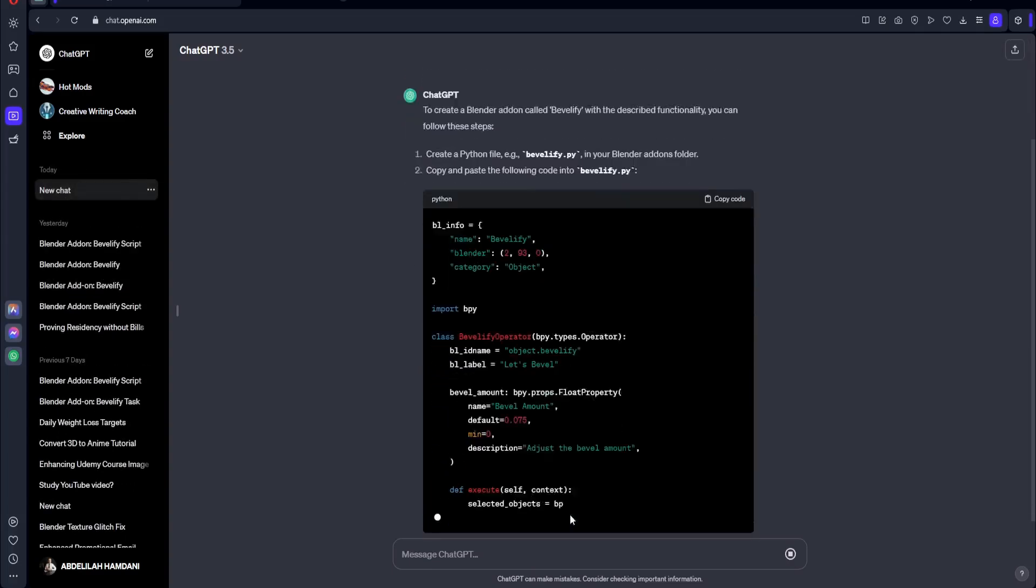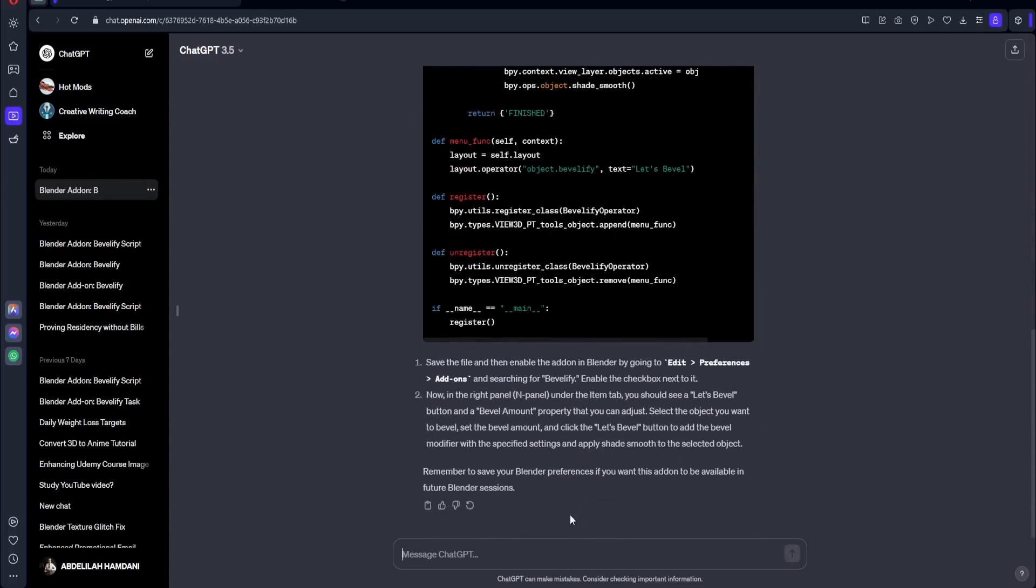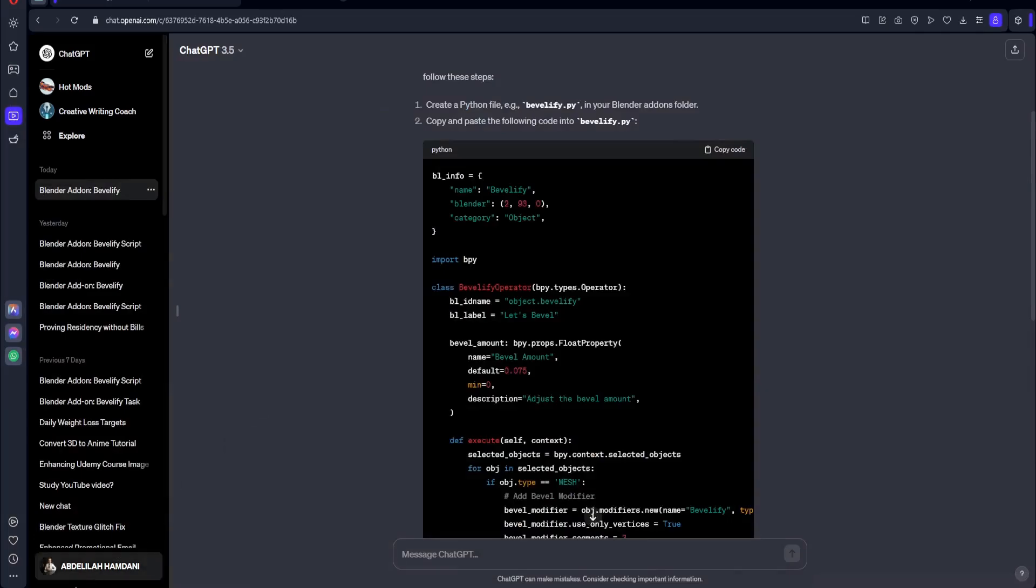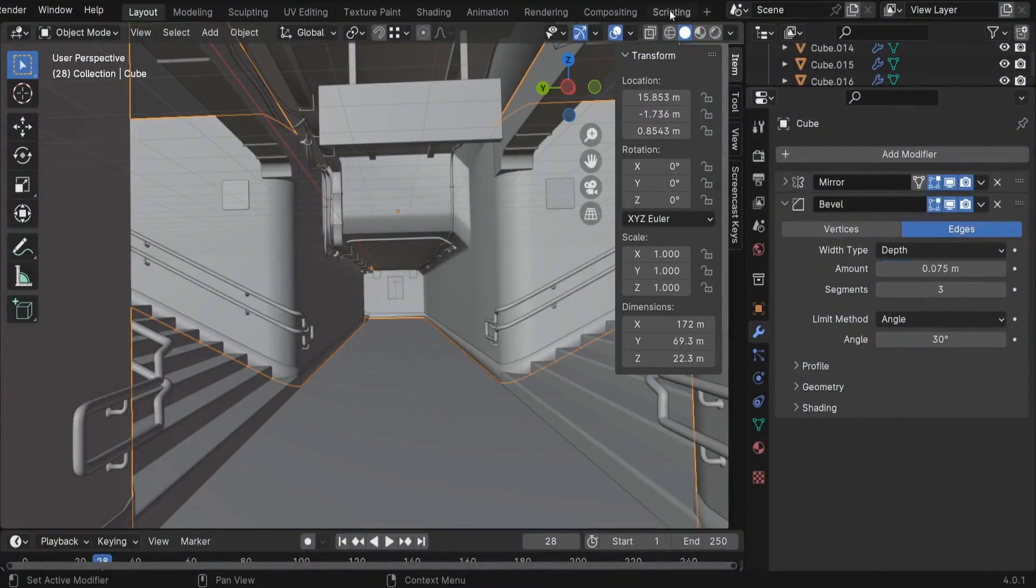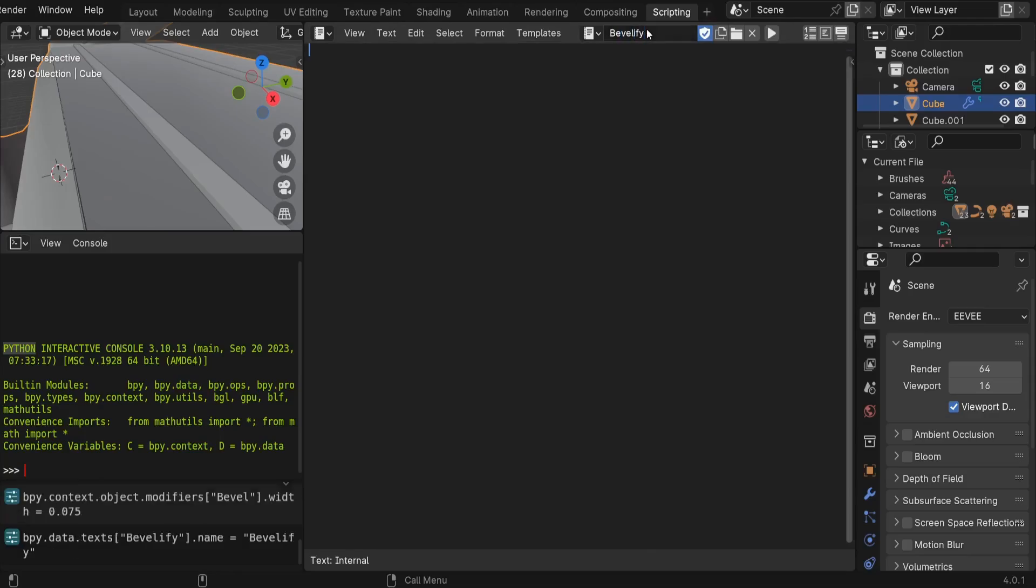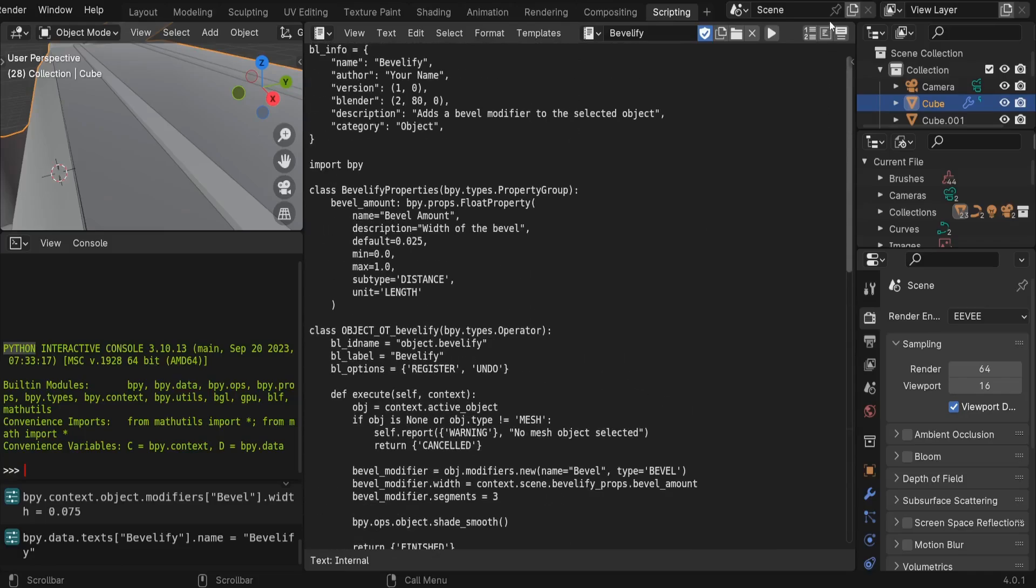So we have this code here, this Python script. I'm going to just copy it. And I'm going to go back to my Blender scene. On the top here, we can go to scripting. And I like to add a new text editor here. So you can call it Bevelify. And inside that, I'm going to just control V to paste that code. So next up, we have to execute this script. You can click here on run script.